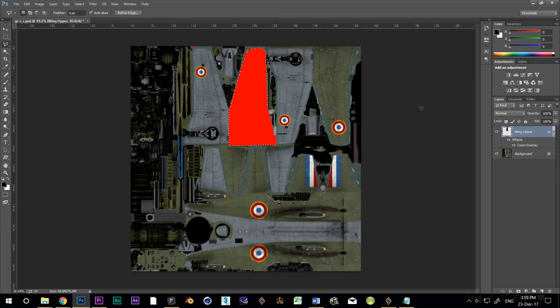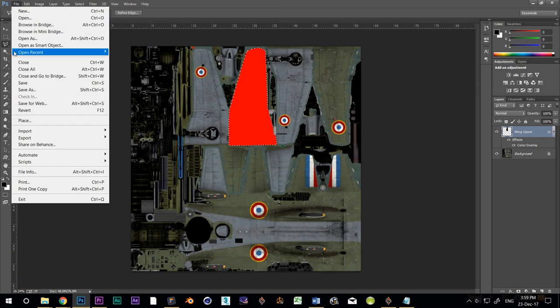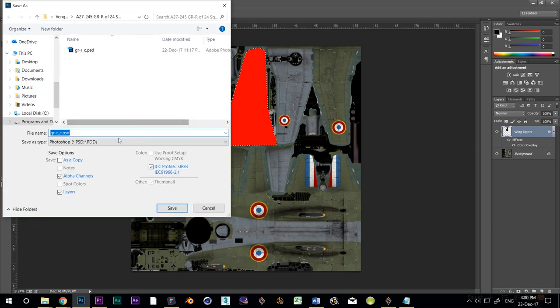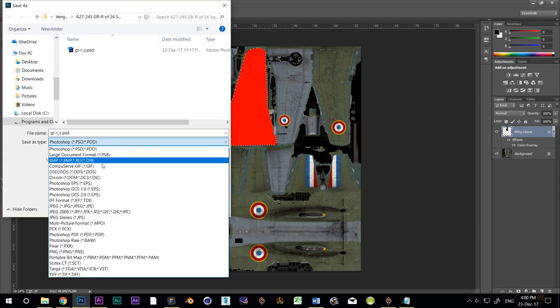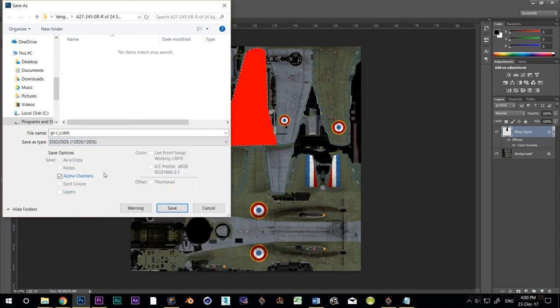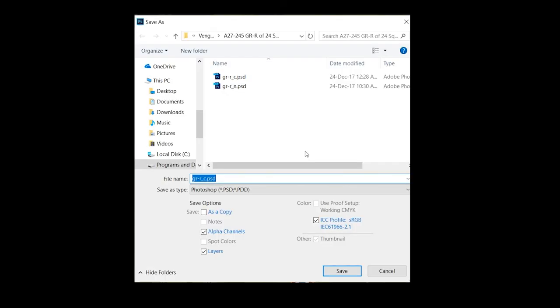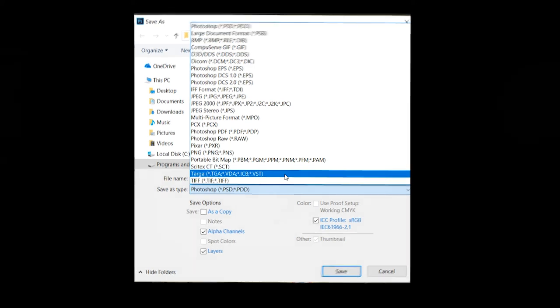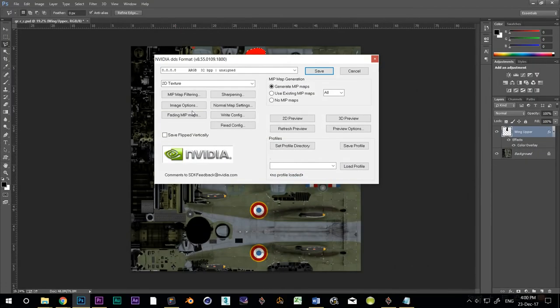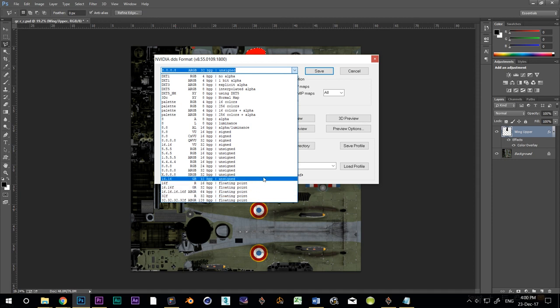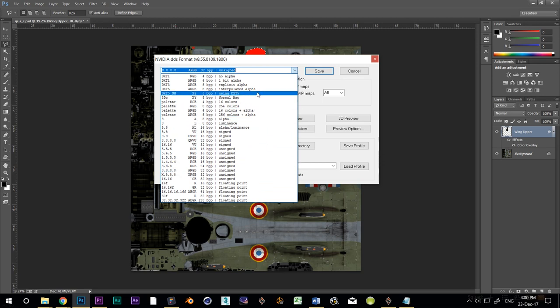Okay, time to save this so we can see what it looks like on the model. I'm going to click on save as and I'll be selecting DDS from the drop down. You may not have that option. DDS is a special Microsoft format for compressing graphics files used in 3D modeling. If you don't have it, you can grab the plugin from the description panel below. If you don't want to do that, you can always save your camo in the TGA format, but DDS produces superior results.